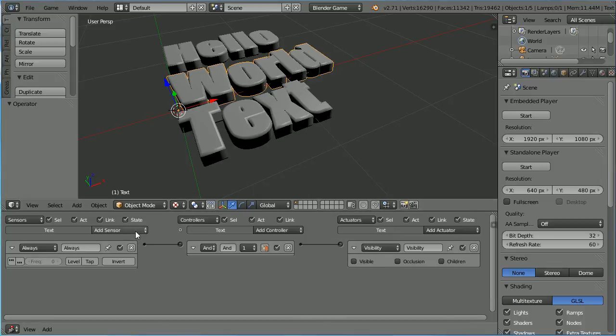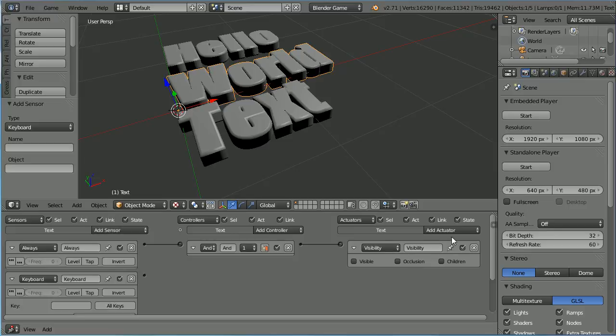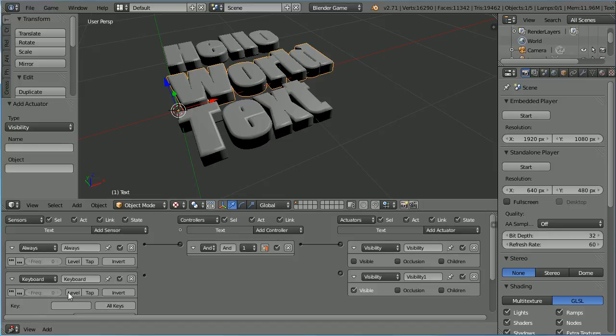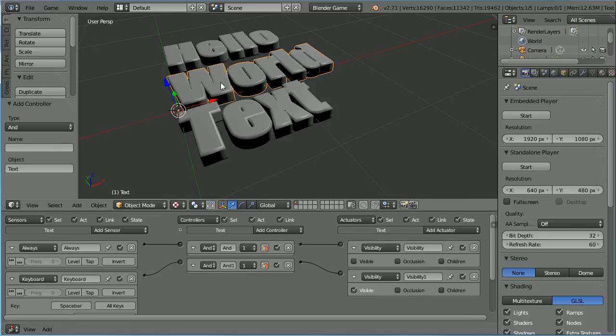Add a keyboard sensor and another visibility actuator. Click on key and press the space bar. Connect those up. And when the space bar is pressed, world will become visible.